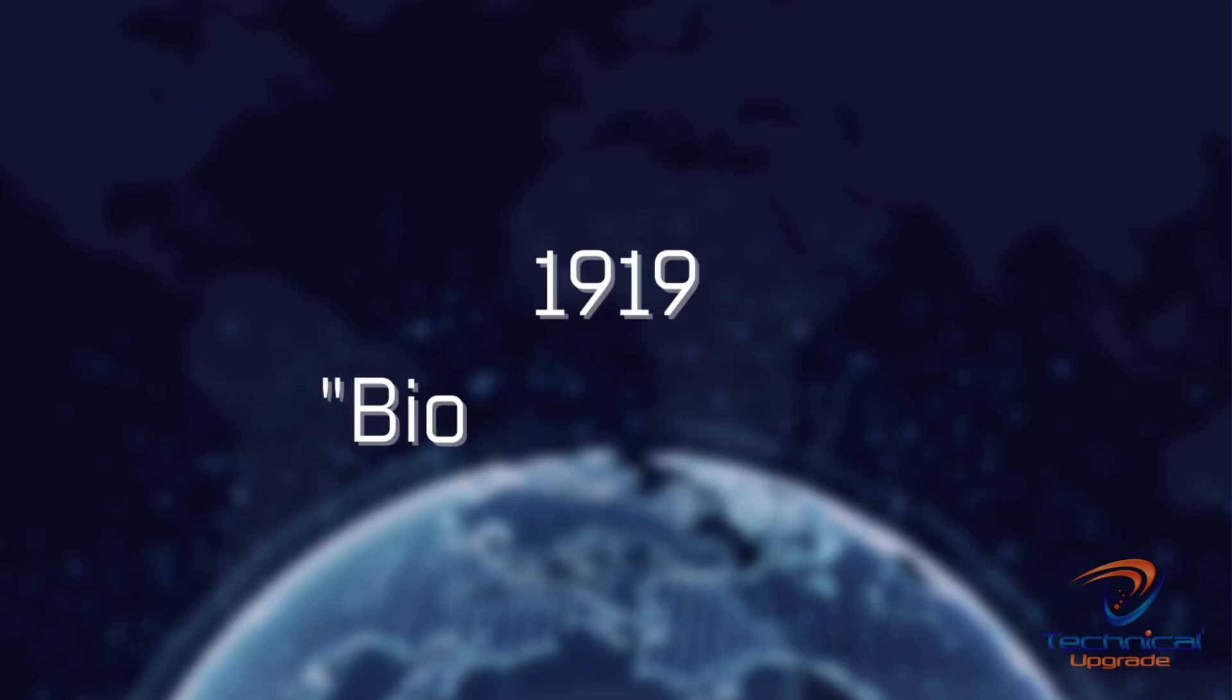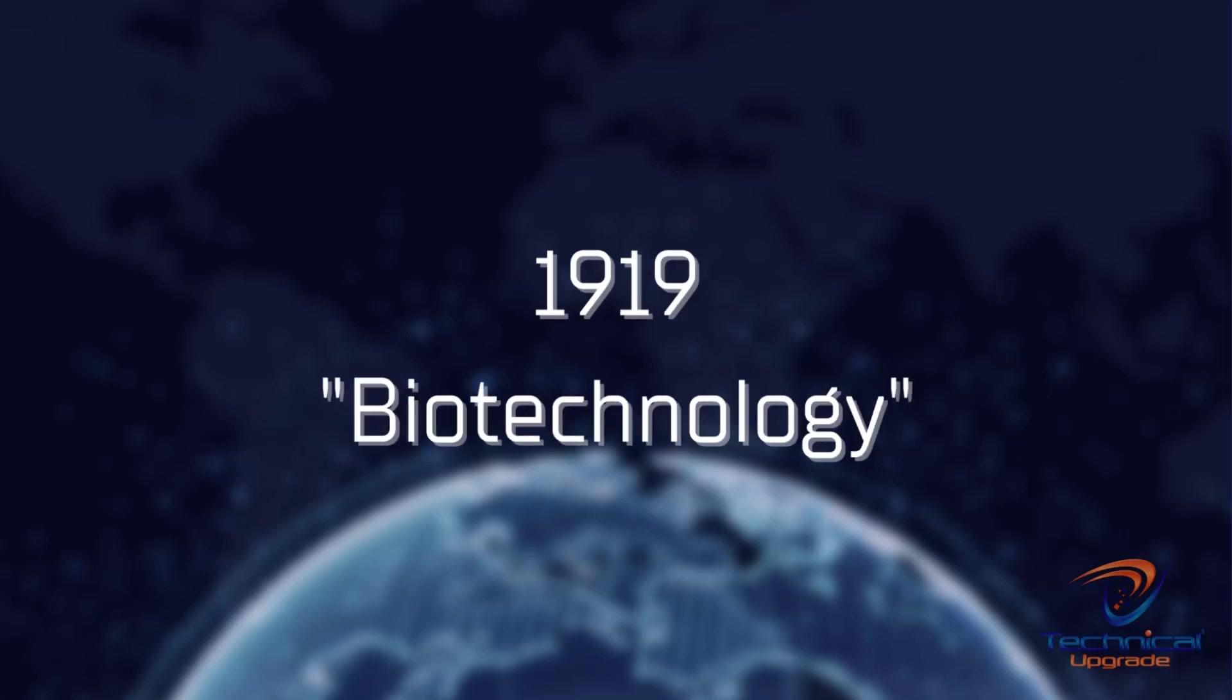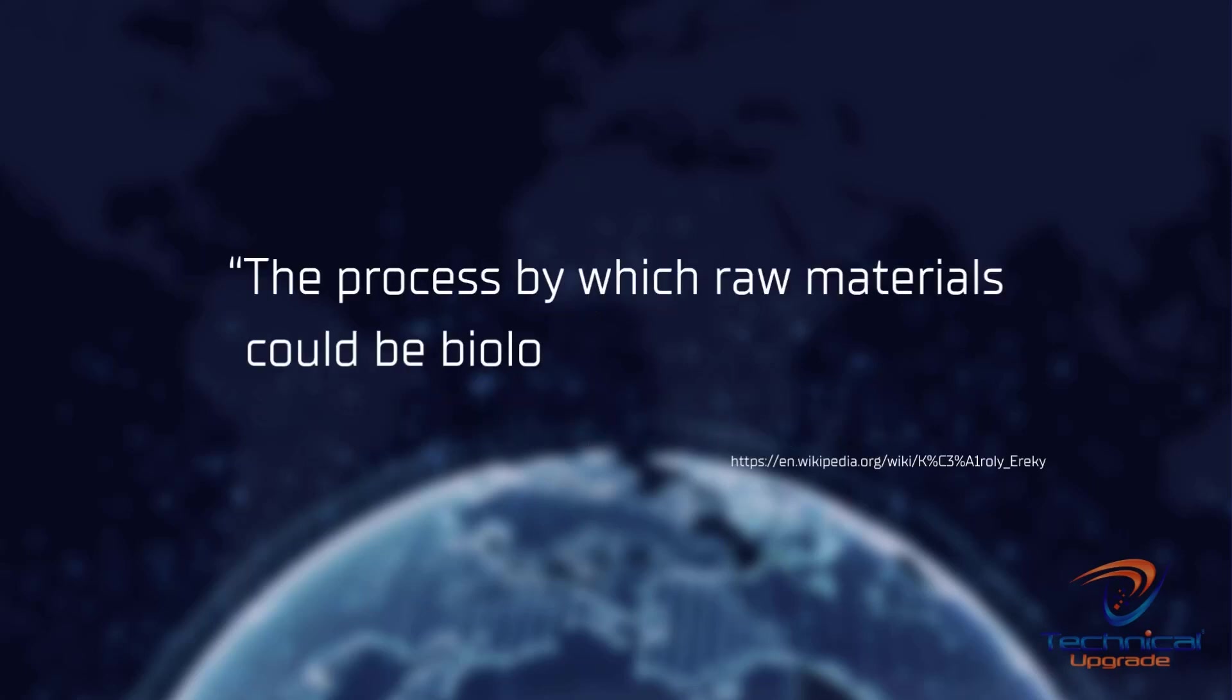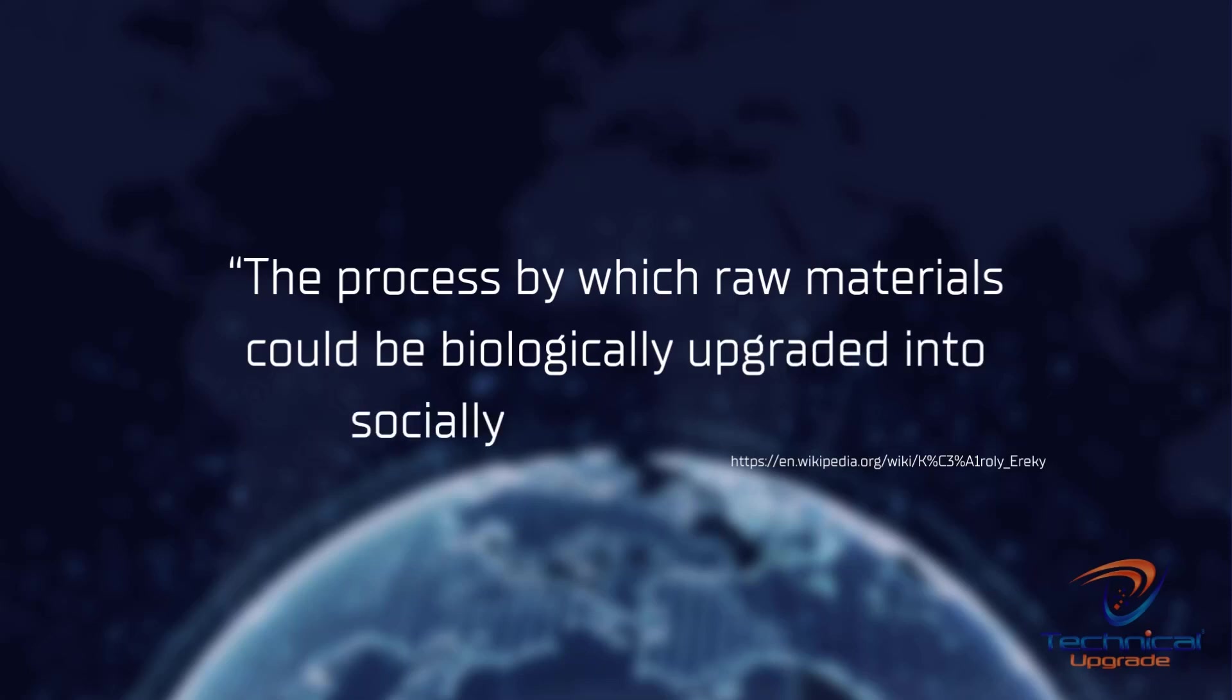because of the use of microorganisms to make a food product. It wasn't until 1919, when the word biotechnology was used and defined by Carole Erichke as the process by which raw materials could be biologically upgraded into socially useful products through the use of technology.